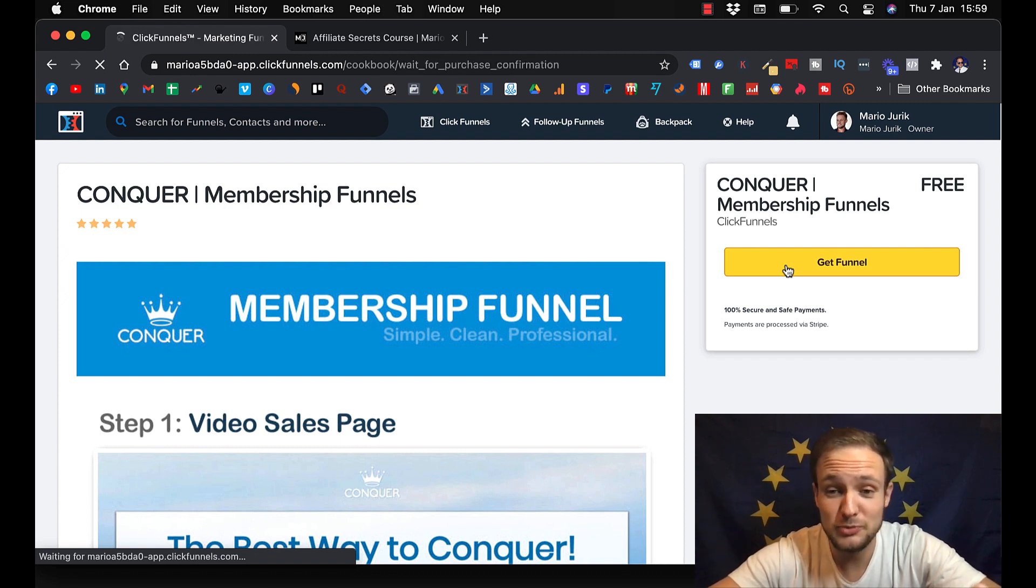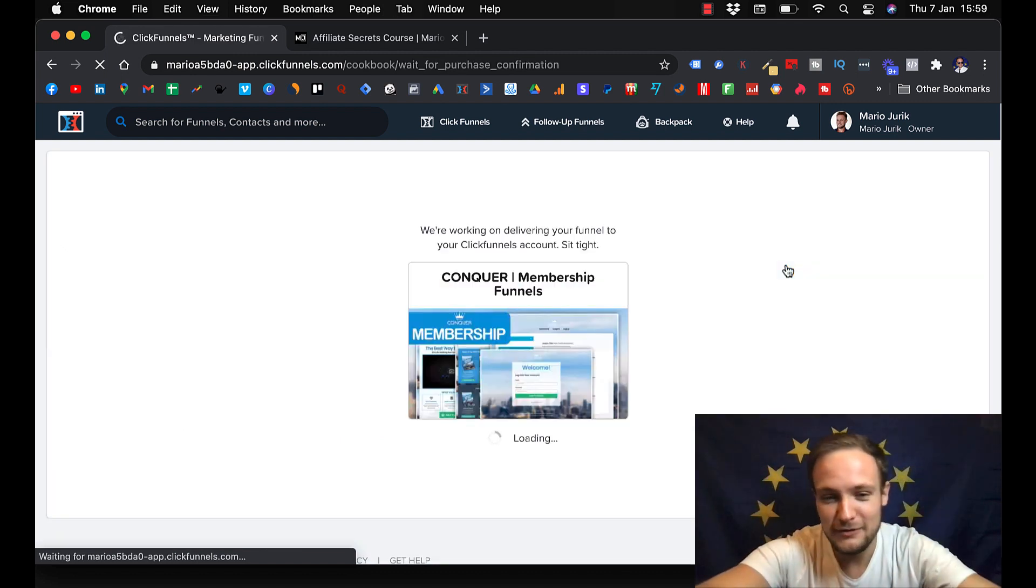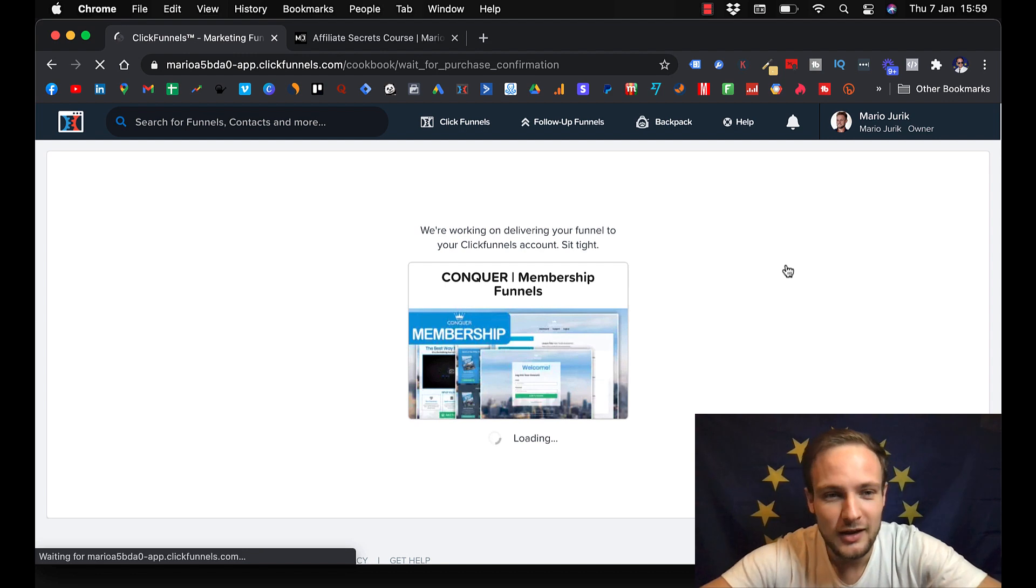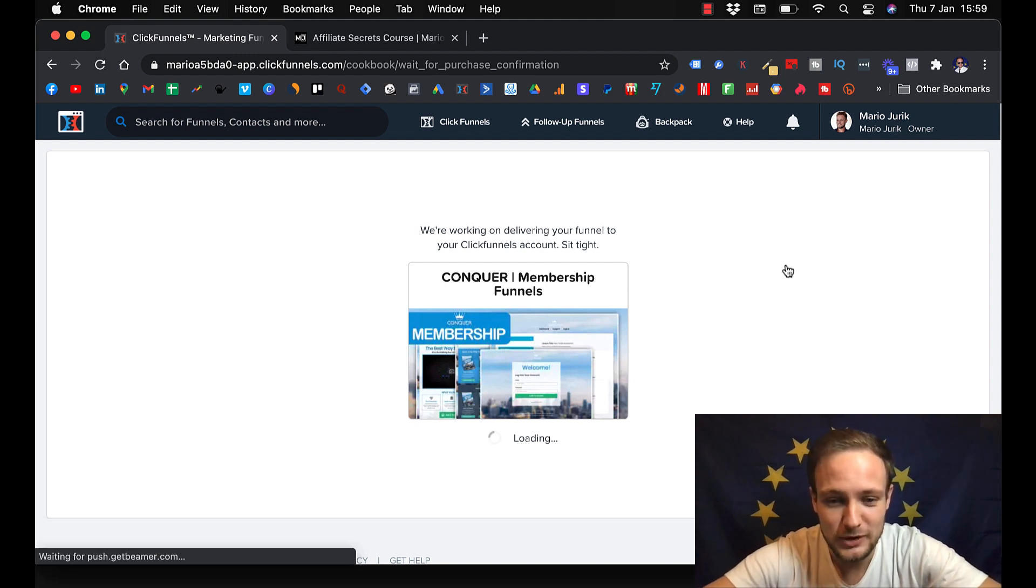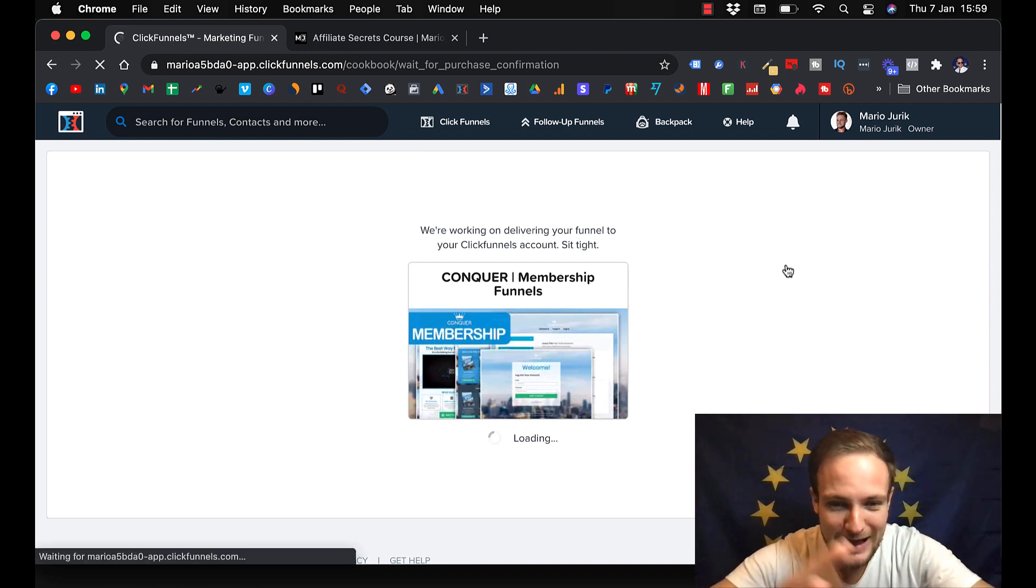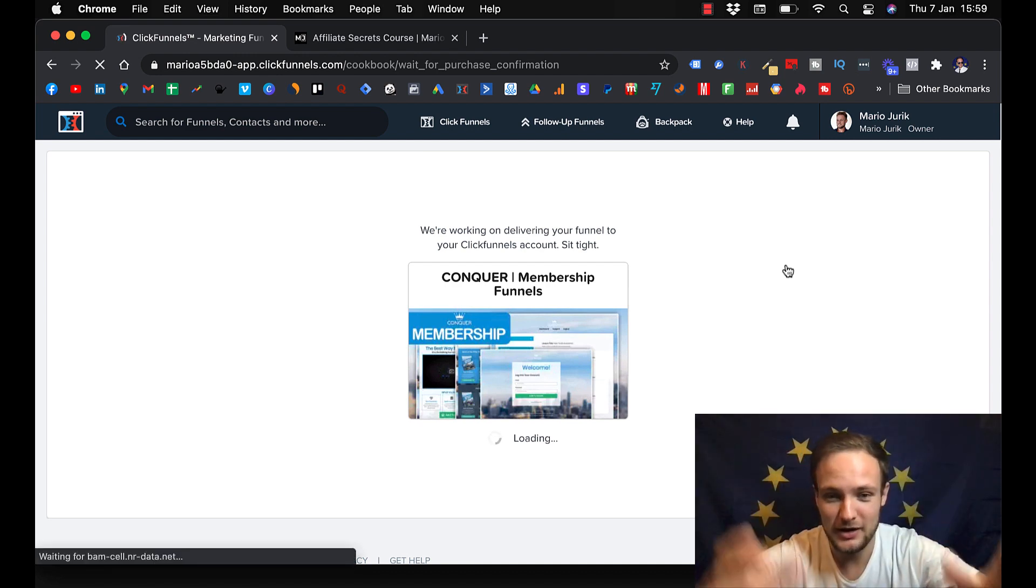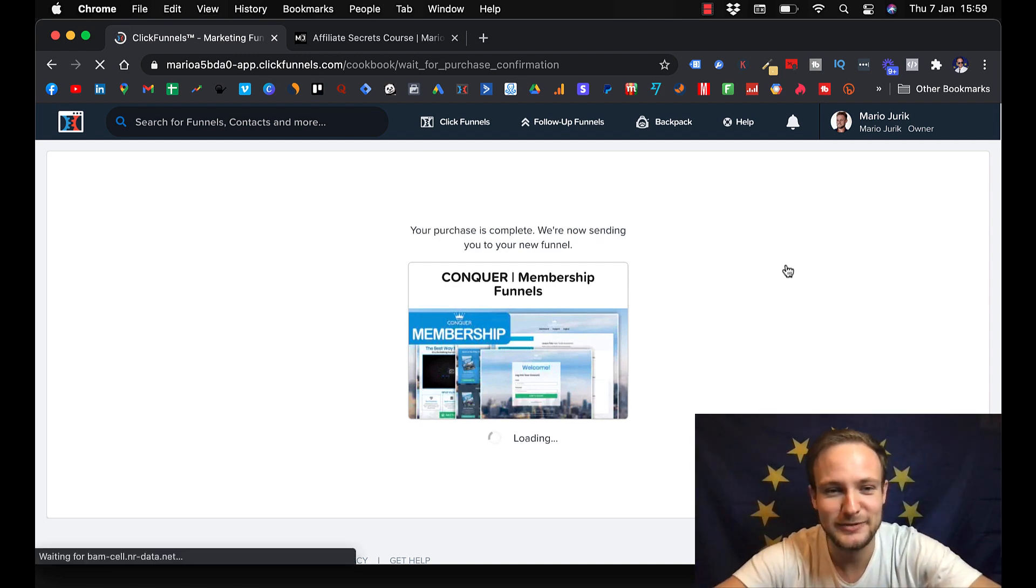And guys, I was before trying all kinds of different stuff like Teachable and building it with WordPress, OptimizePress and all kinds of plugins and it was a nightmare. I can tell you that.